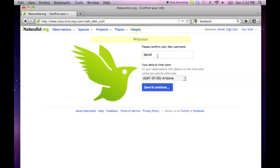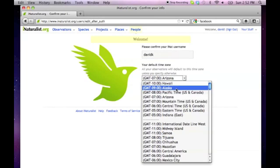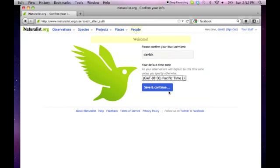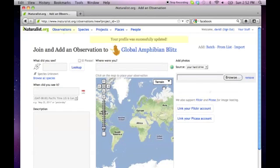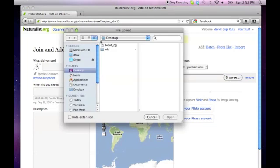Then choose a username in the proper time zone. If you have a photo of your observation, you can link to an existing Flickr or Picasa account, or you can upload it from your hard drive.